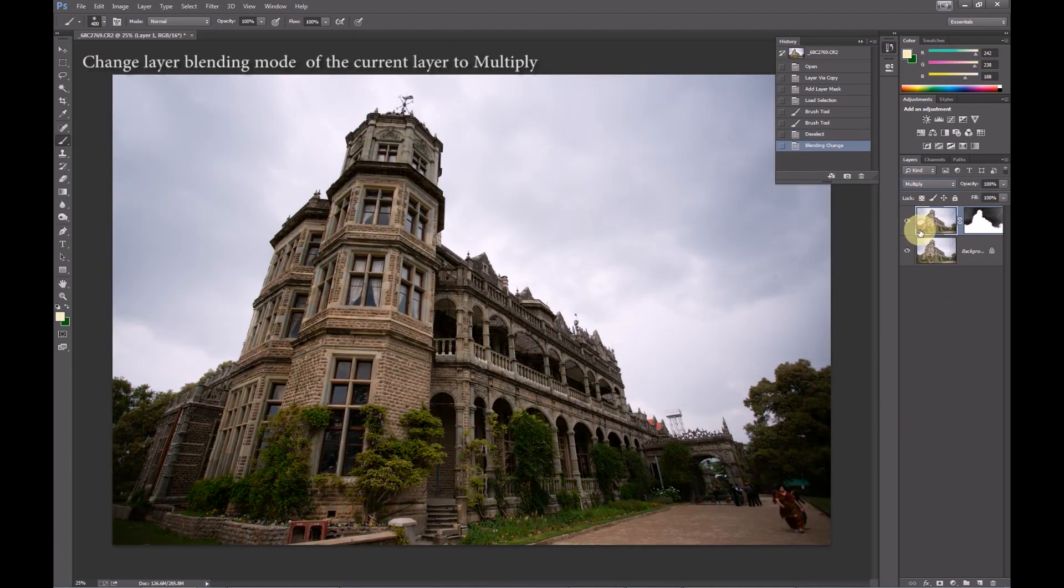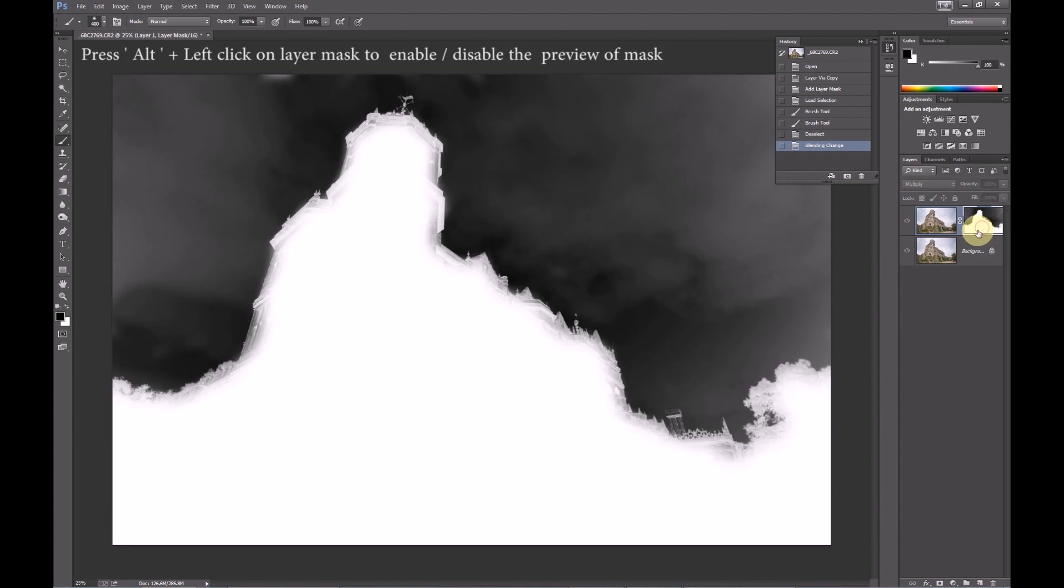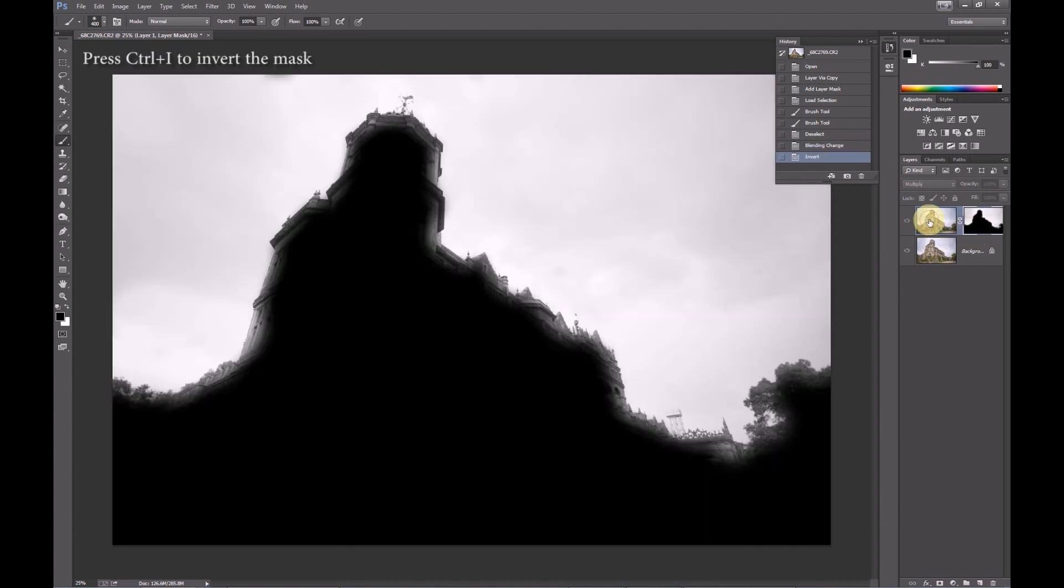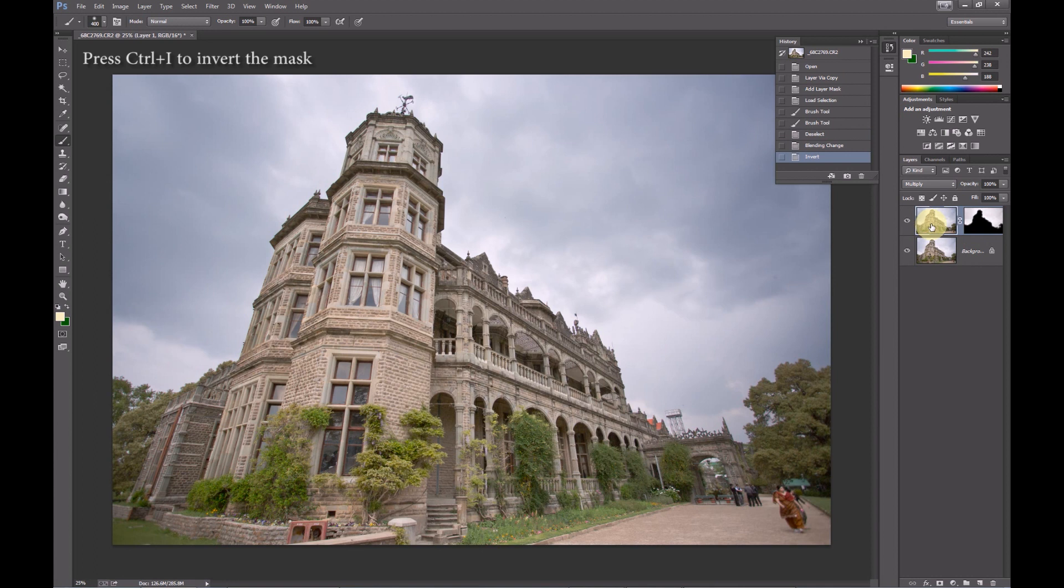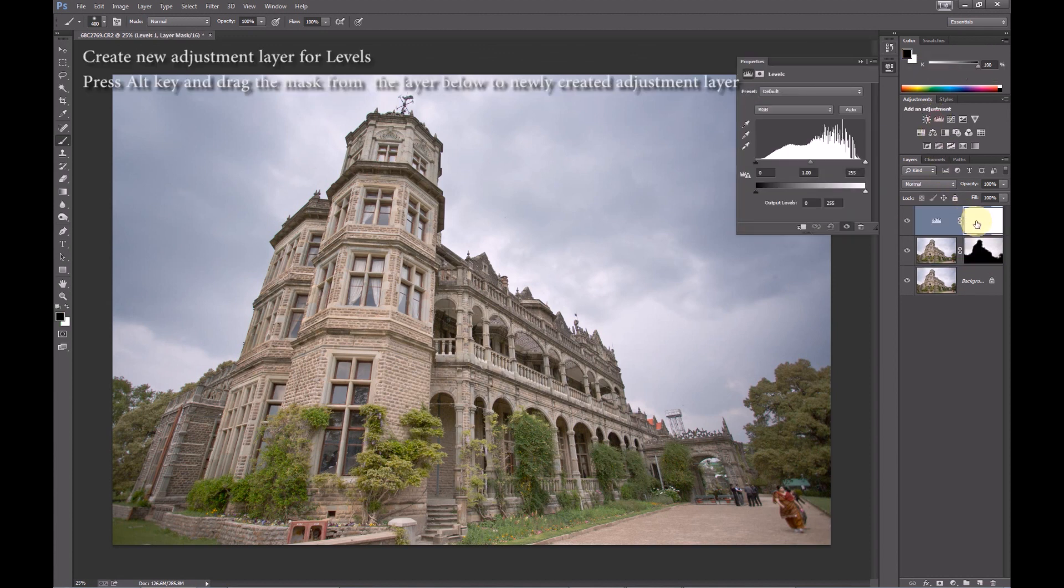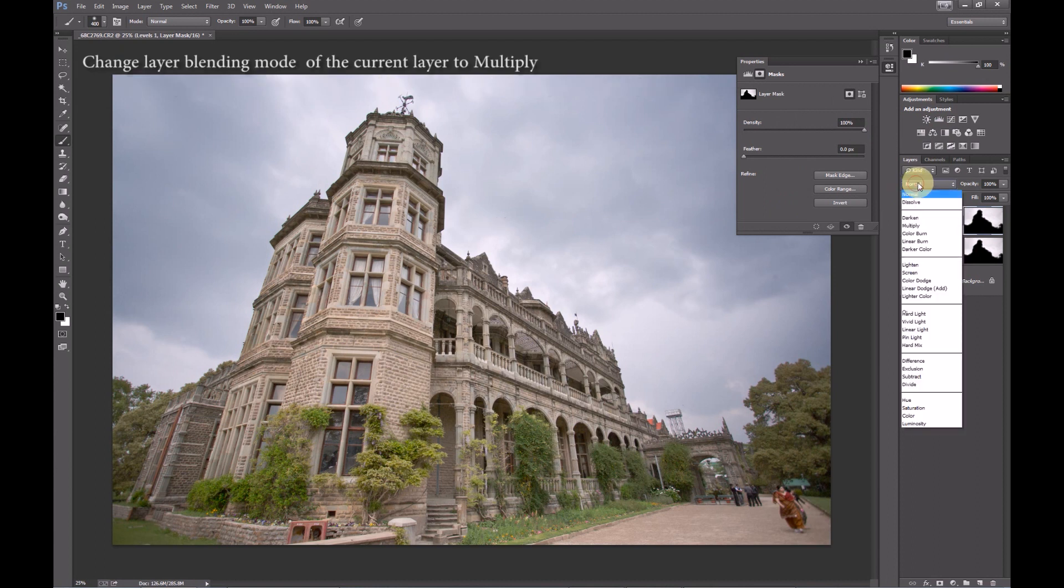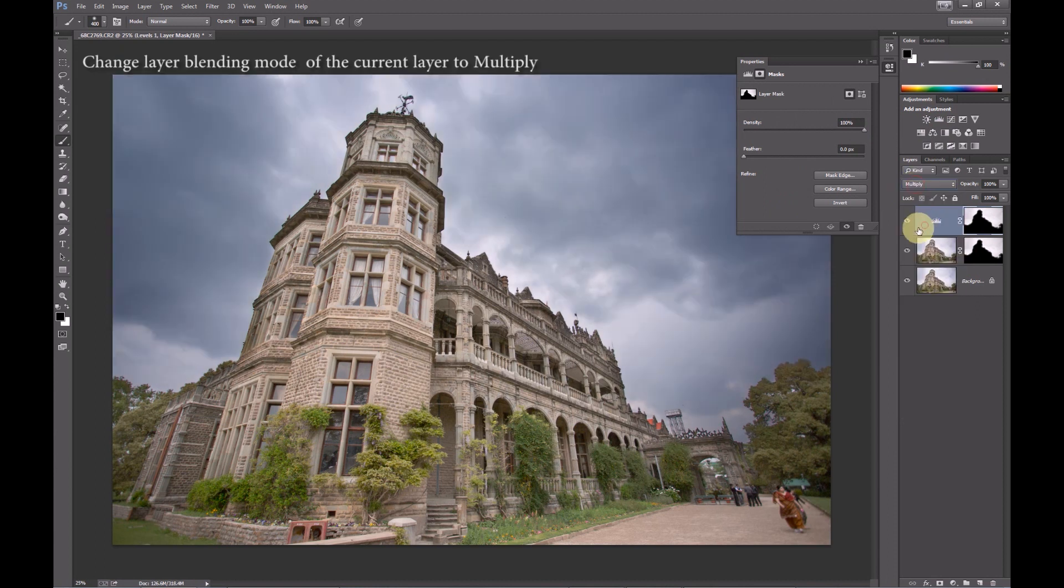Change the blending mode to multiply. And then invert the mask. Press Ctrl I to invert the mask. The inverted mask now allows us to affect only the sky. Make a levels adjustment layer. And then copy the mask from the previous layer holding Alt which will replace the layer mask. Change the blending mode of this layer as well to multiply. This will darken the sky further.